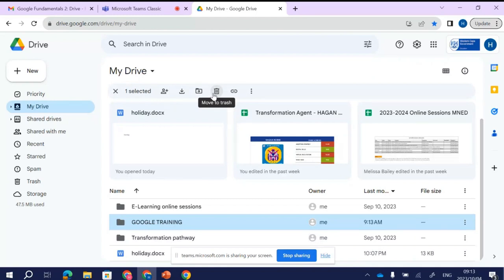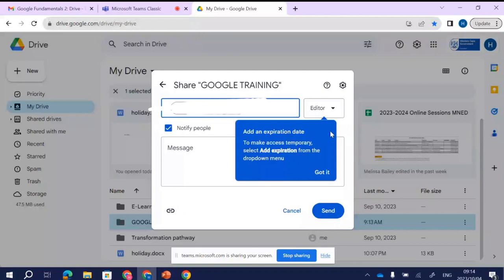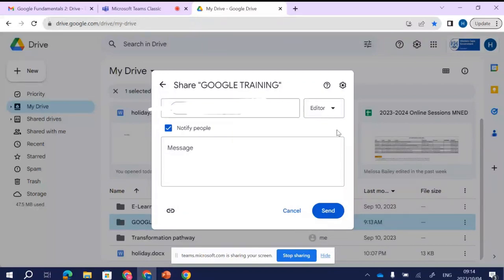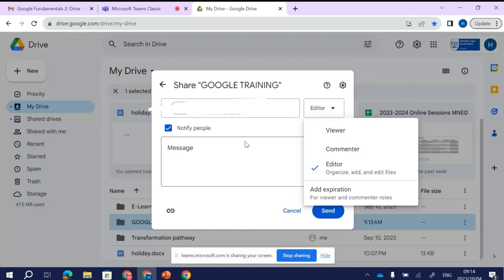At the moment, only I can view this folder because nobody else has access to it. But I can also share this folder with someone else. If I share it, a pop-up says add an expiration date. I'm now sharing this folder with JC. I can decide whether I want JC to be an editor, a viewer, or a commenter. Let me explain the difference between those permission levels.